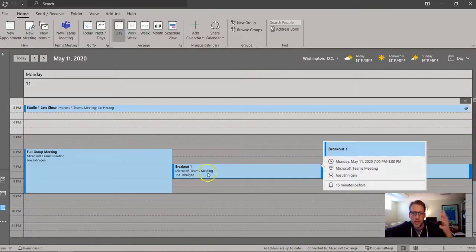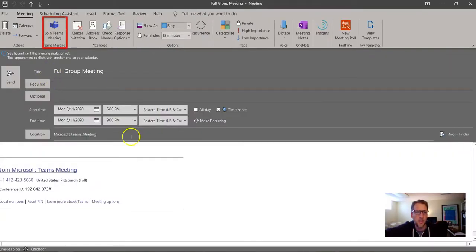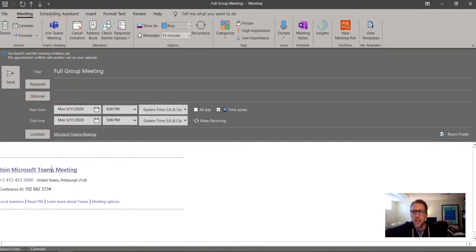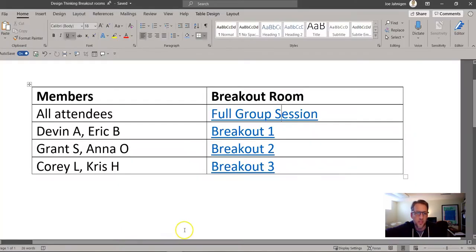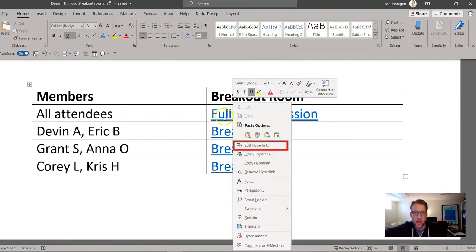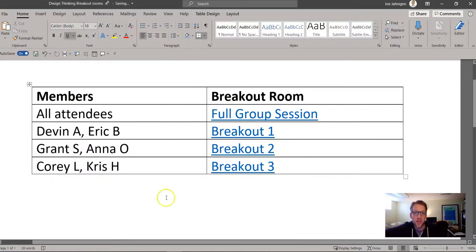Here's a generic meeting I've made. I went ahead and made a full group meeting for everybody to join, and I selected the 'Make it a Teams meeting' button. You can right-click on this and copy the hyperlink, and then go to a table and paste that. I just made a really simple table right here — put 'full group session,' right-click, edit hyperlink, and paste that link right in there.